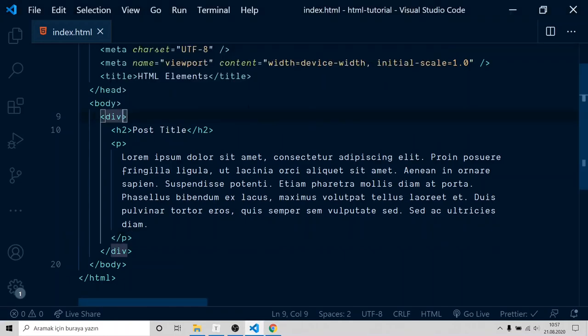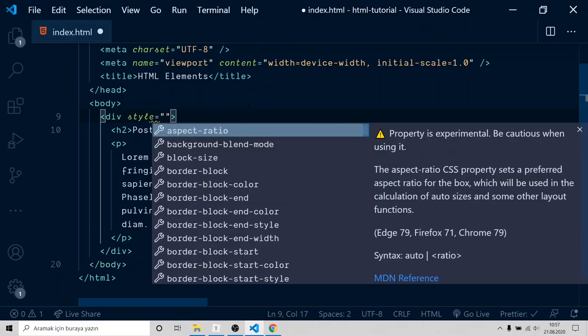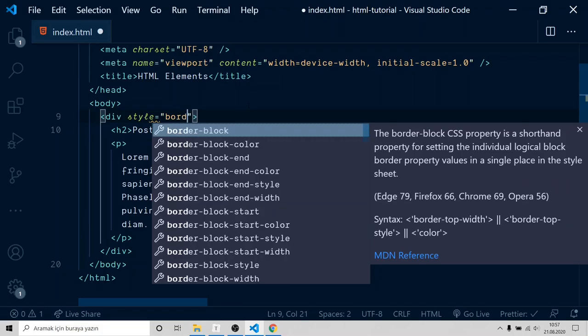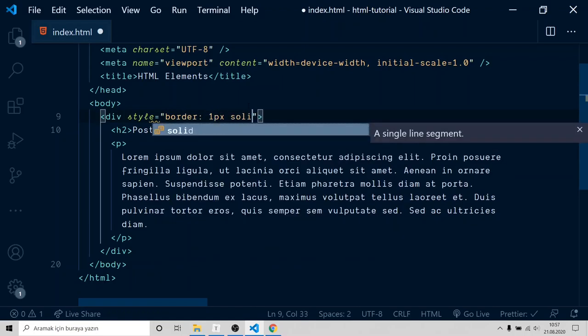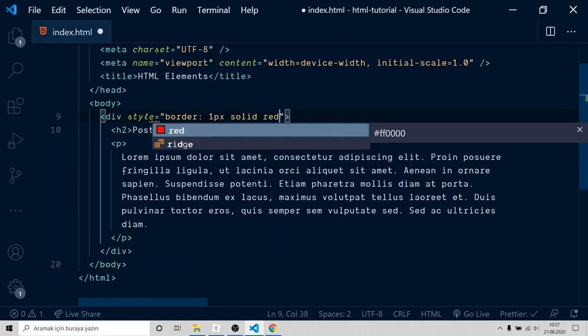In any HTML element, you can add style attribute. With style attribute, you can add CSS on it. I would like to add border: one pixel, solid, red.